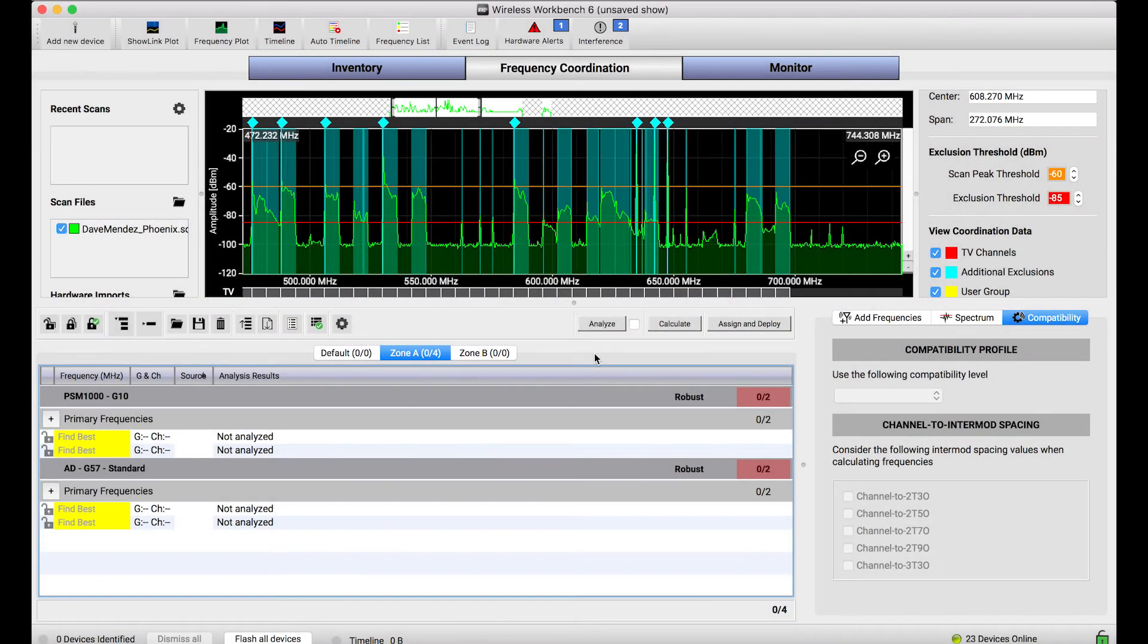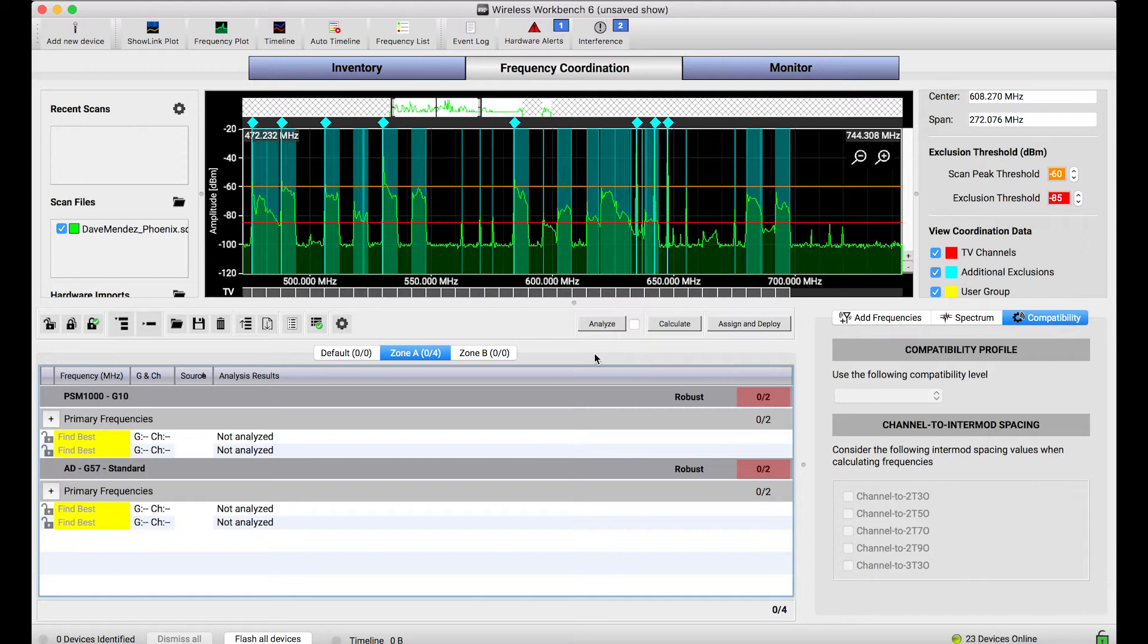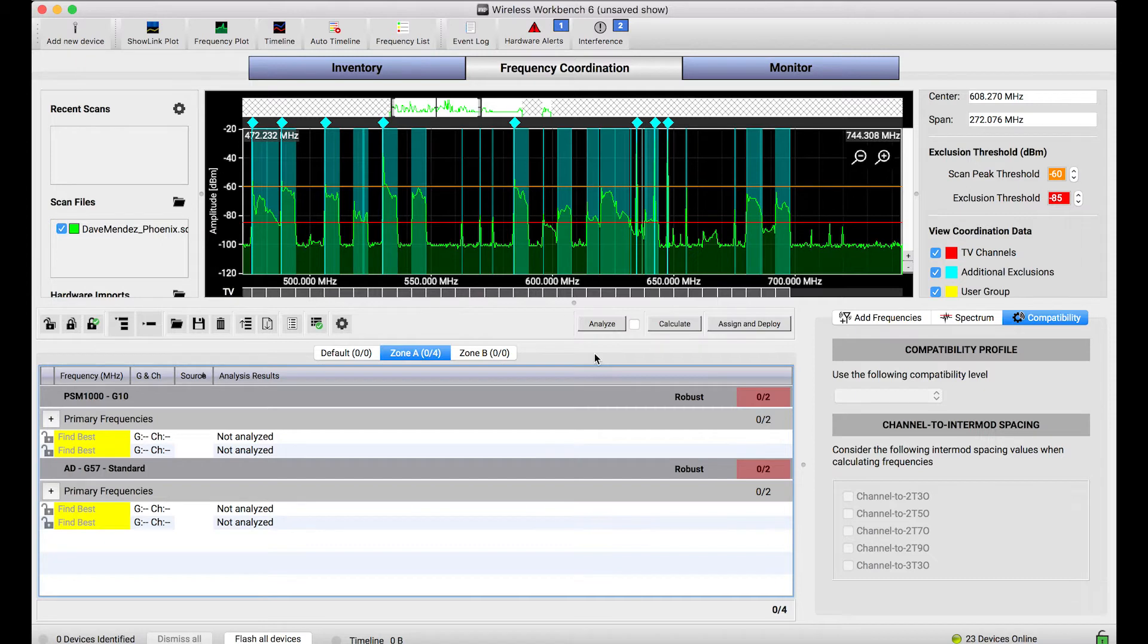When performing frequency coordination, some users will often calculate additional frequencies beyond those they necessarily need for each one of their channels in use. These backup frequencies can be used during a production if any one of the live RF channels happens to encounter interference.